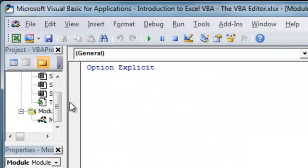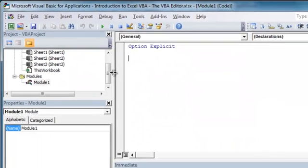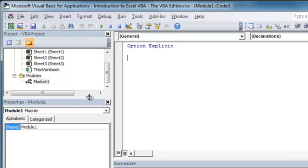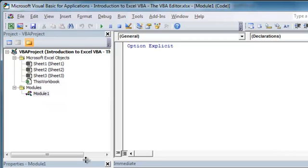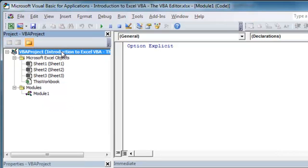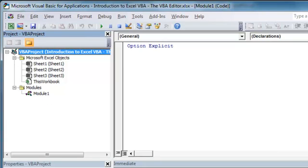what this is going to do is it's going to insert a module into our currently selected VBA project. Since we only have one project open again, it's going to insert a module into this Introduction to Excel VBA workbook. What came up here is called our code window. This is where we're going to write our VBA code.